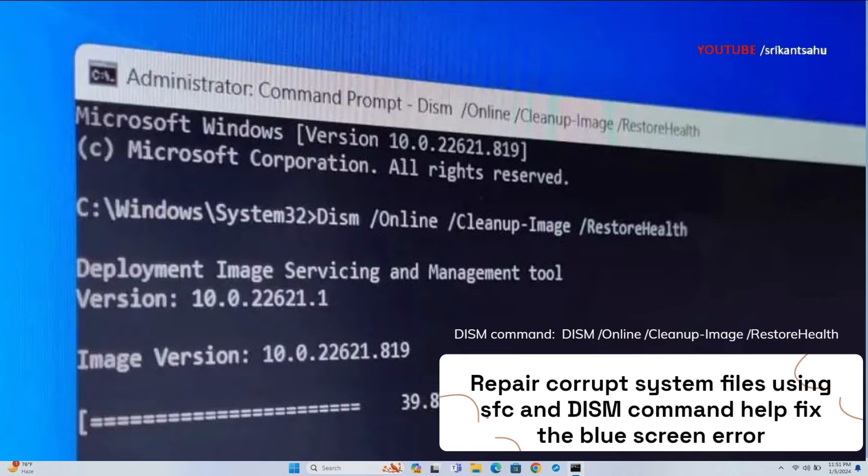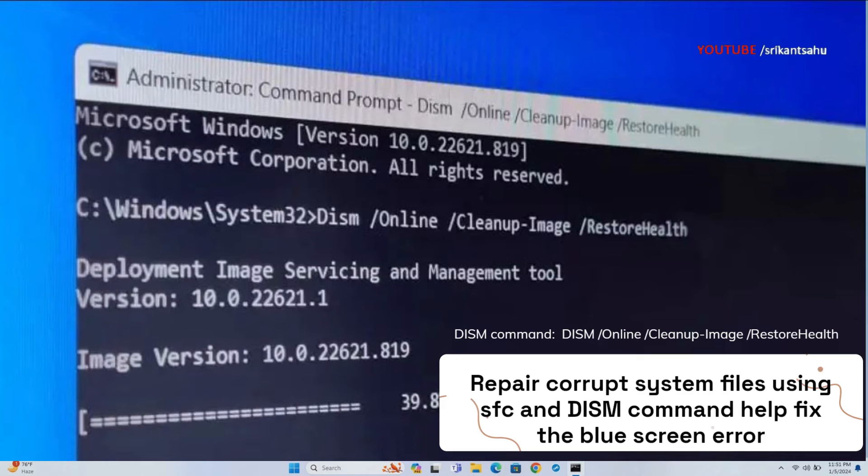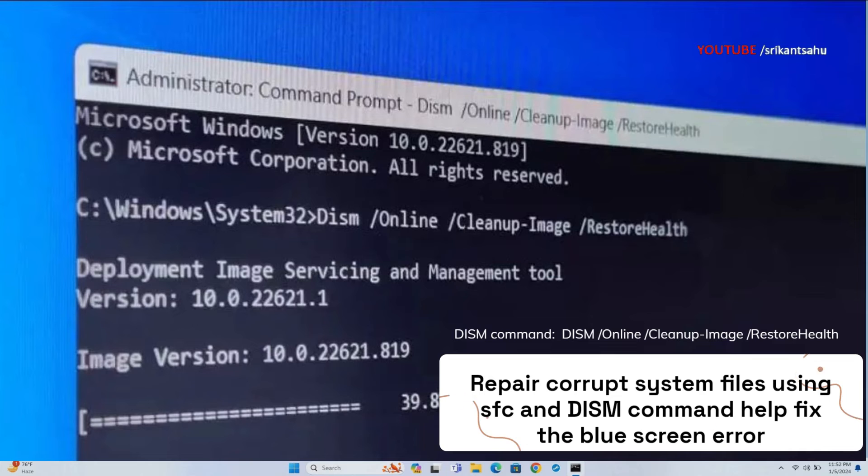DISM downloads files directly from Microsoft servers. Open the Command Prompt as administrator and run SFC /scannow, then the DISM command to repair corrupt system files and Windows image. Let it complete 100% scanning, then reboot your PC and check if this helps fix the blue screen error.